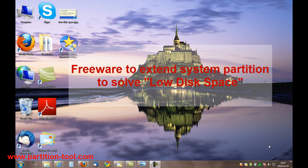Hello everyone, I'm Robin from ESUS. Today I would like to show you how to solve the low disk space problem.